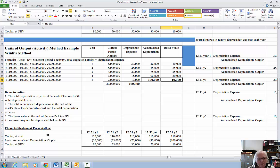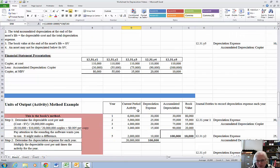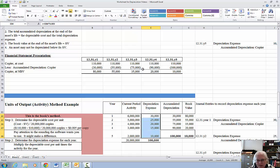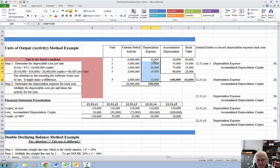Looking at the other method, the depreciation expense figures are 30, 25, 20, 15, and 10 — exactly the same results in this case. So let me show you what the book does.